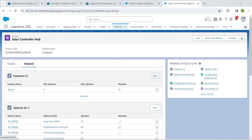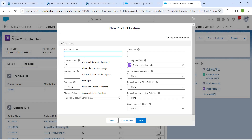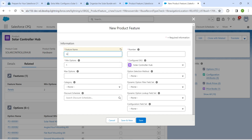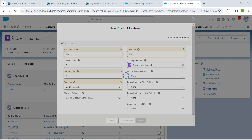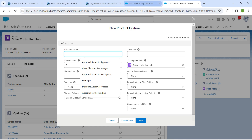Click Save and New, then click New next to Features again. We're going to add 'Inverters' as the feature name. For Minimum Option give it as 1, Maximum Option as 1, Number as 20, and for Category choose Solar Essentials. Once done, click Save and New.